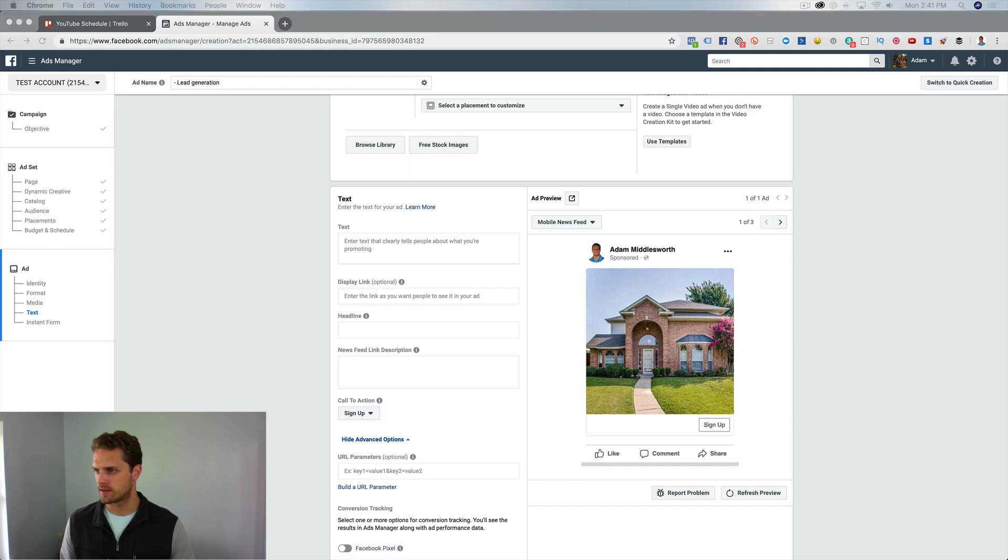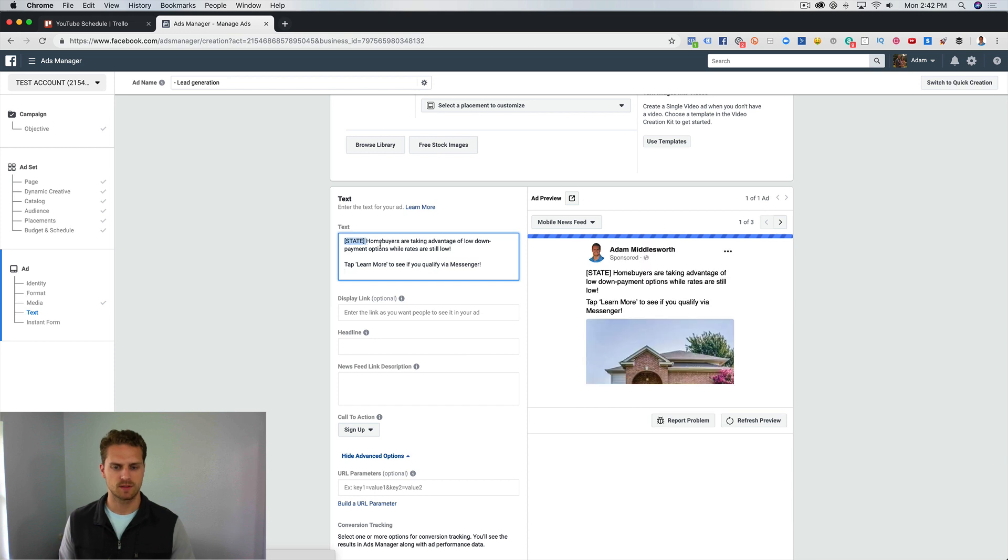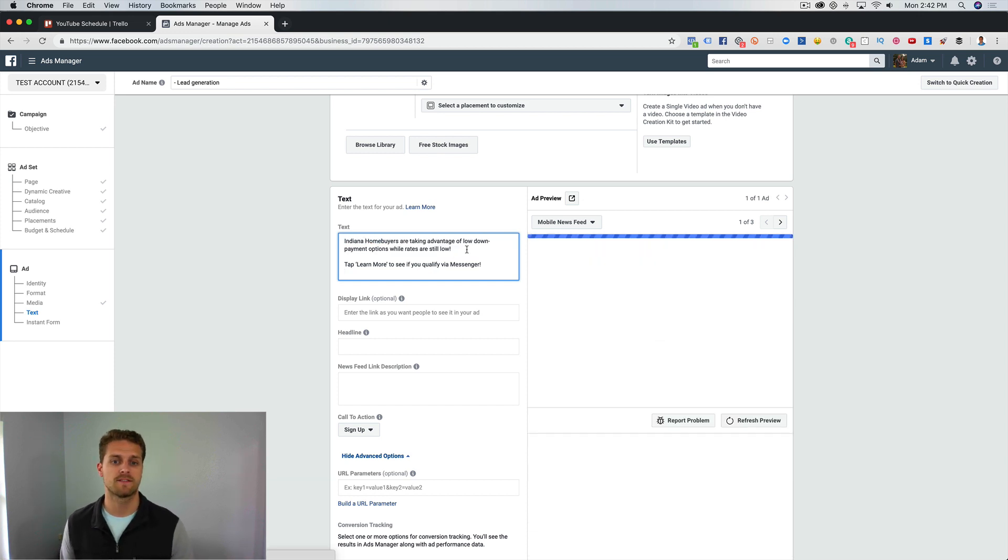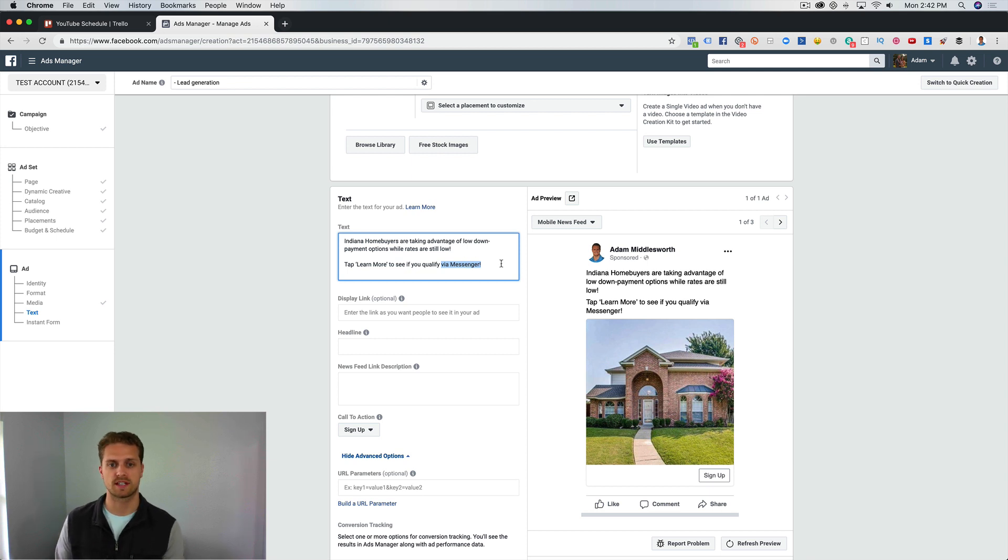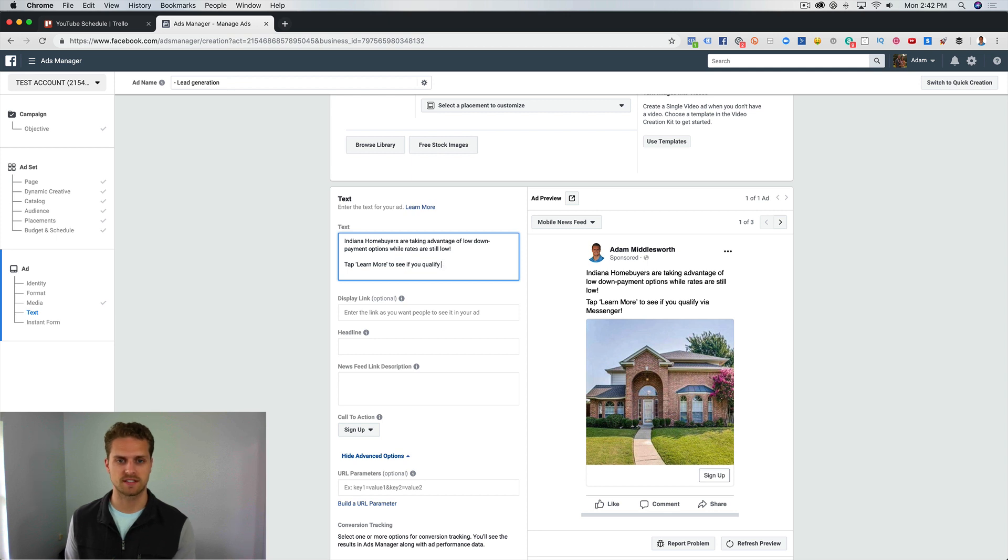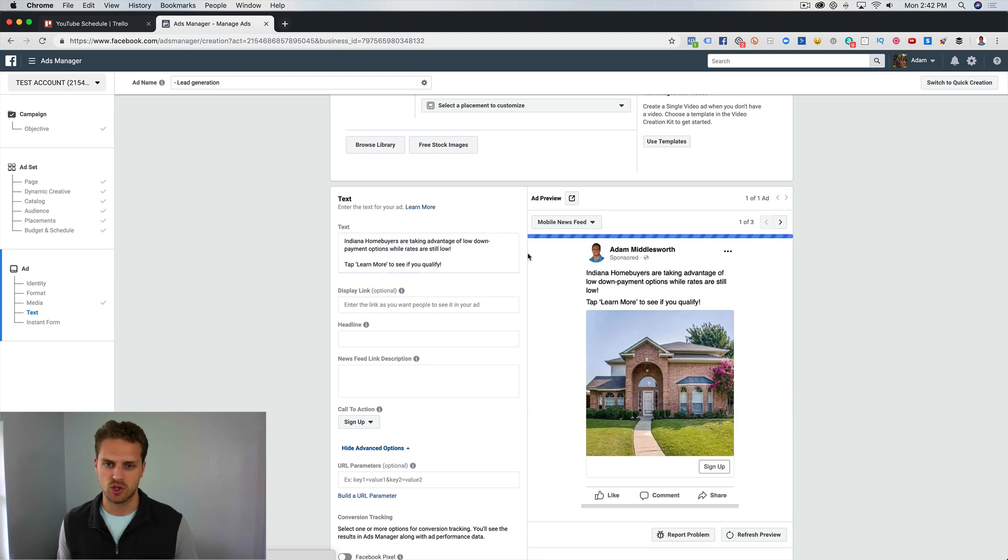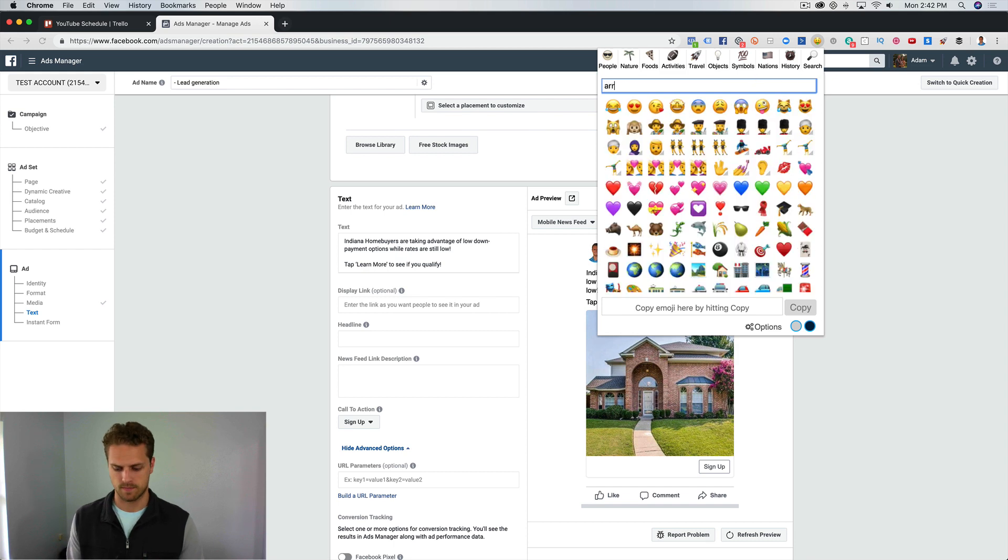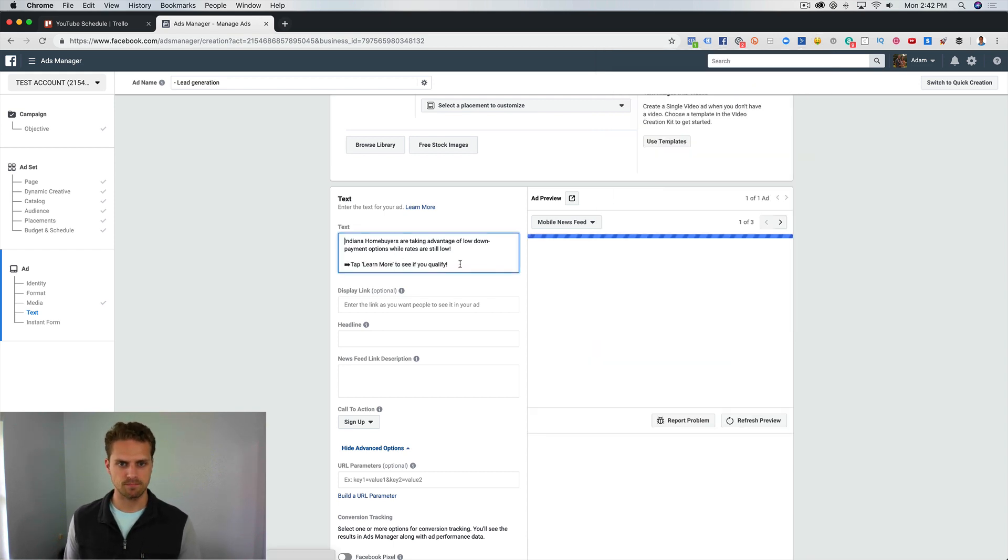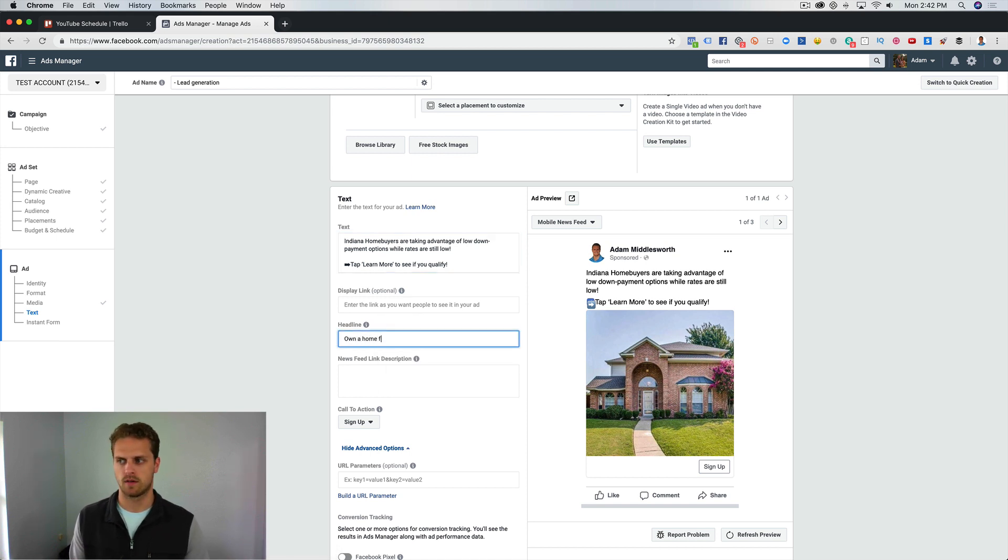The ad copy that I have over here. This would say: Indiana home buyers are taking advantage of low down payment options while rates are still low. Tap Learn More to see if you qualify. Now, this would be if you did a straight to messenger ad, so if you used Messages as the objective you always have to put that you are sending them a message. For this we are just using lead forms, so we are not going straight into messenger. I'll show you here in a second how you can do that. What I would do is add an arrow here. For the headline we're going to say: Own a home for as little as three percent down.